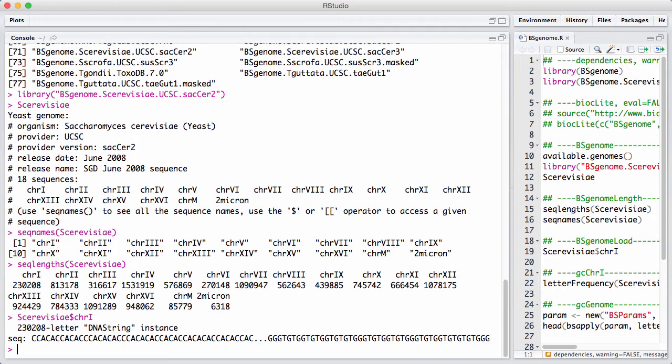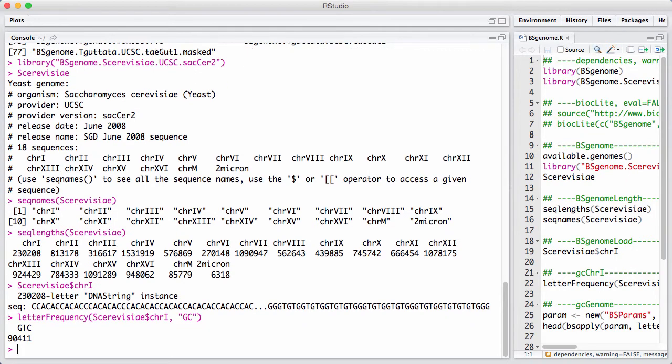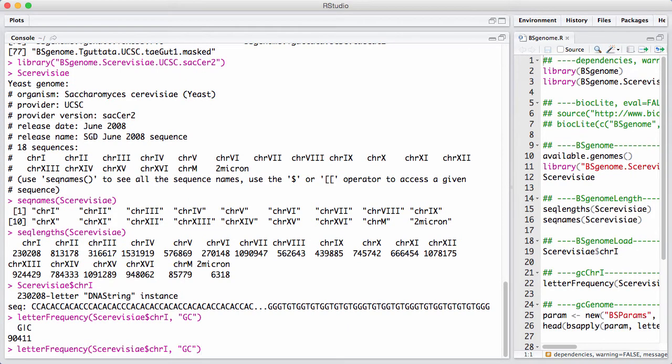Now we can call standard functions on this long string. For example, we can compute the GC content of the genome. And this just gives us a number of nucleotides, GC nucleotides.